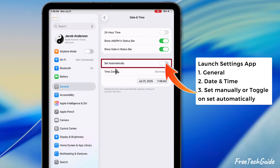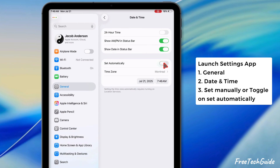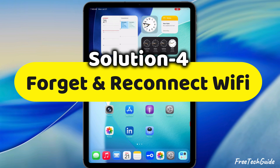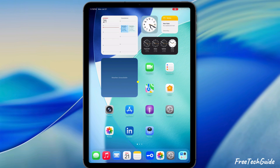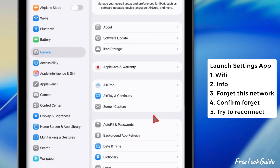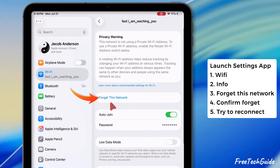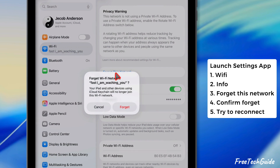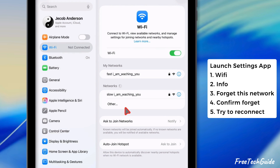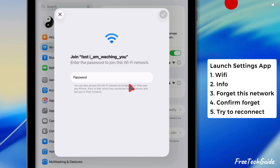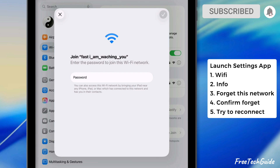Instead, you can turn on the toggle next to Set Automatically. The fourth solution is to forget and reconnect to Wi-Fi. Launch the Settings app on your iPad, go to Wi-Fi settings and tap the i button next to the Wi-Fi network, then click the Forget This Network button. A message prompt appears on your iPad screen — select Forget to confirm. Now connect to a new network and enter the password to join.